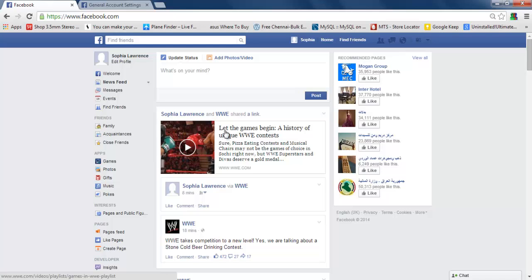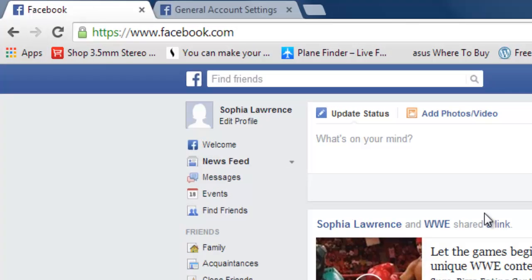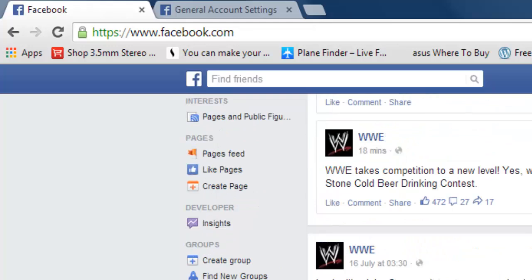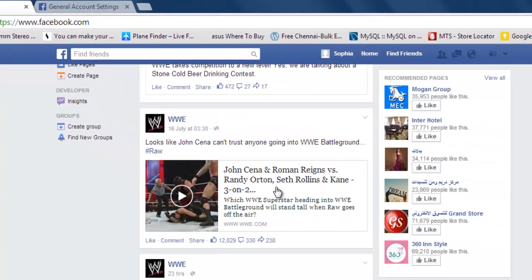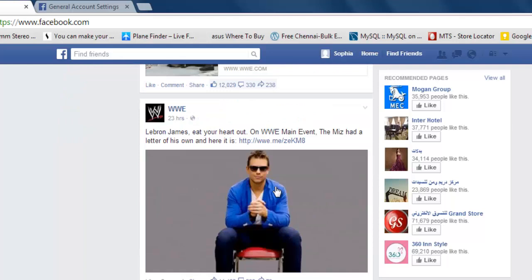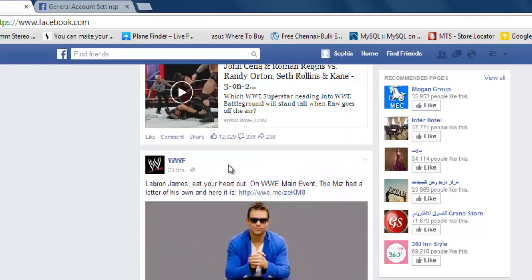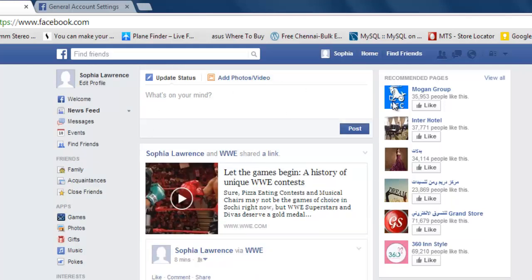Hi, this is Vicky. I'm going to show you how to turn off autoplay videos in Facebook, because when you're using low bandwidth it will be very difficult — it will consume a lot of your data usage. To avoid these situations, I have used this test Facebook account.